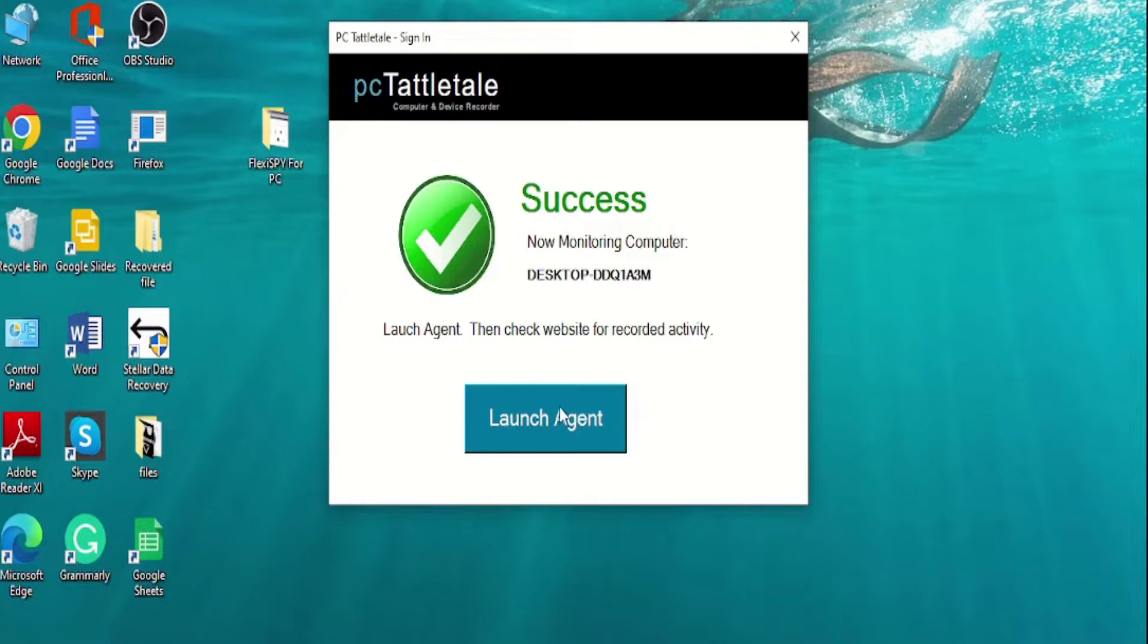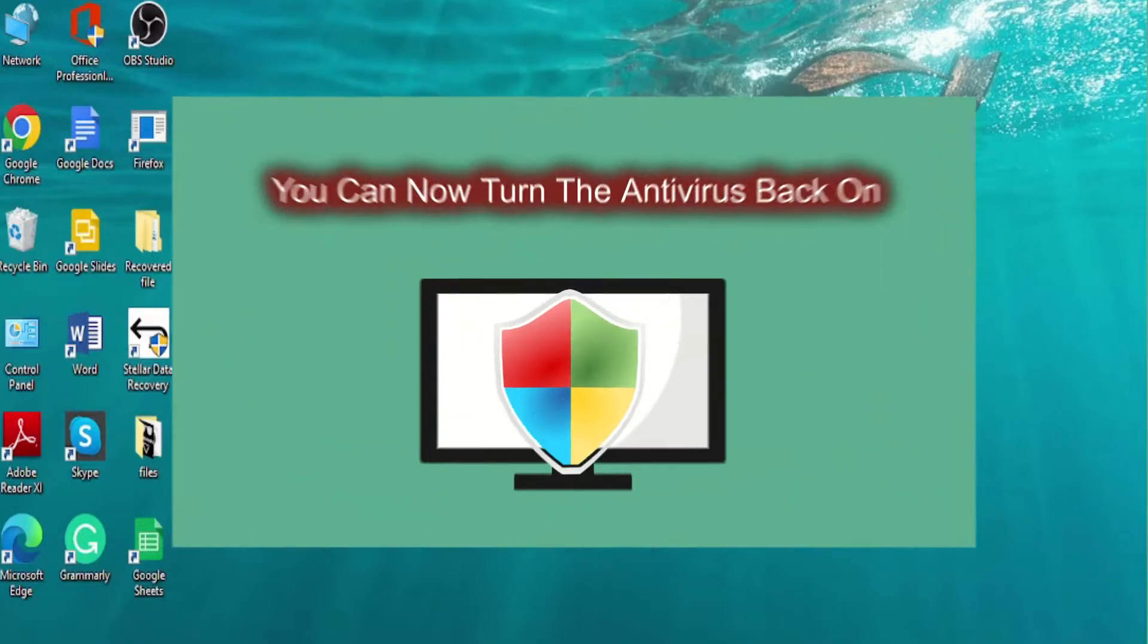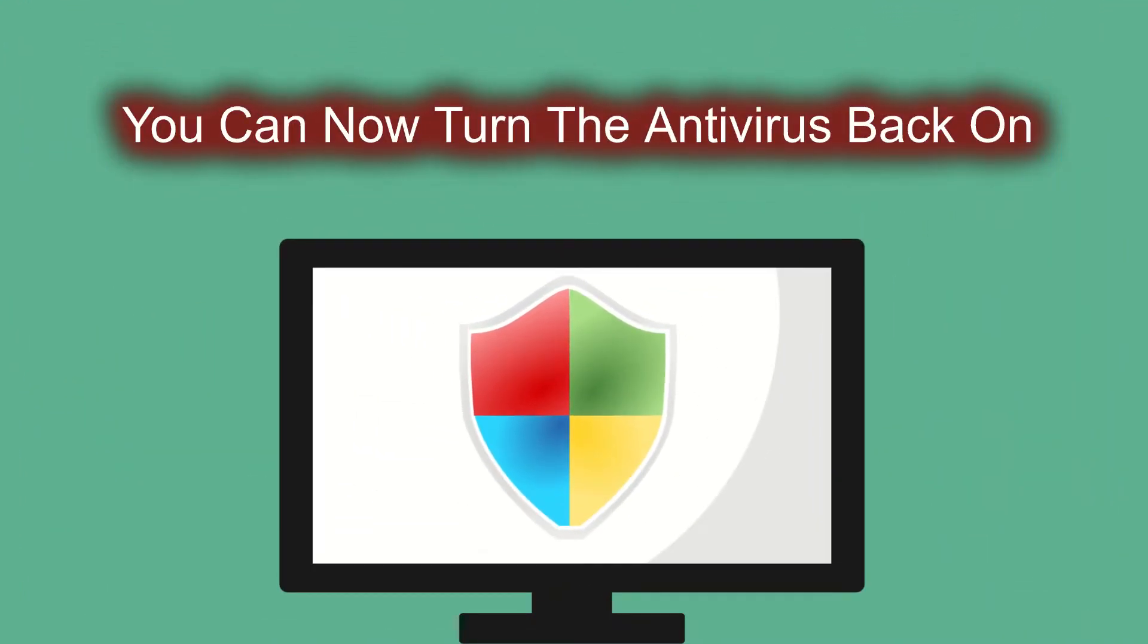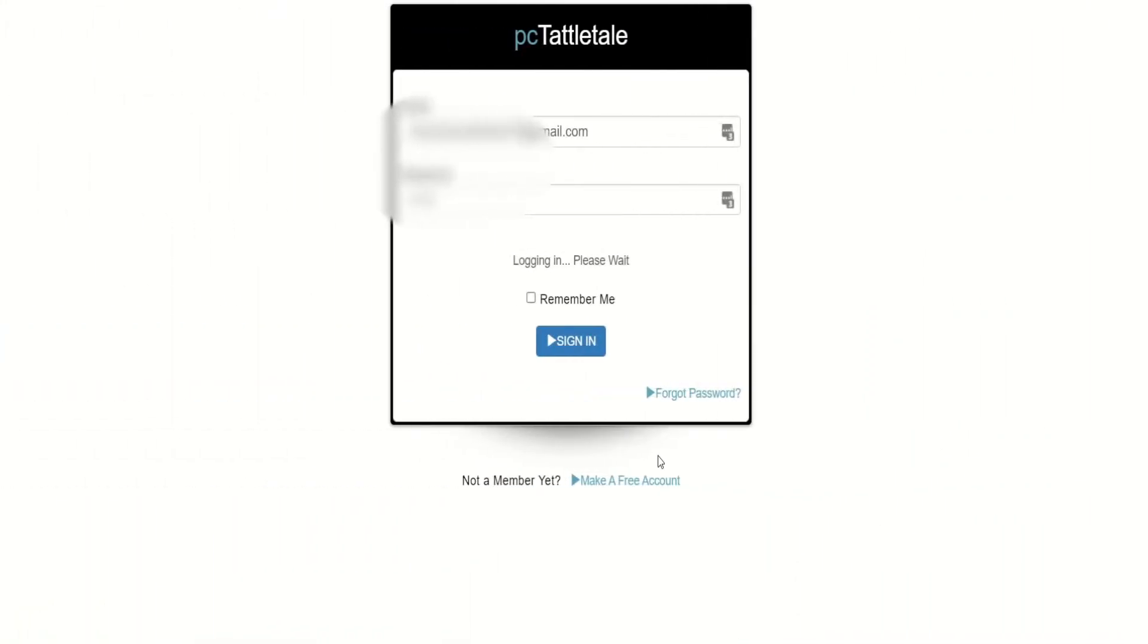Now click on the launch agent button and your work here is finished. You can now turn the antivirus back on. Let us now see how to install PC Tattletale on a cell phone. To install it on an Android cell phone, you will again need the download link.